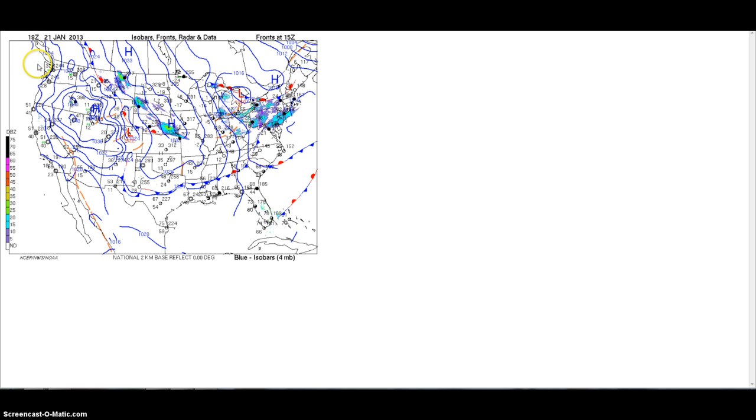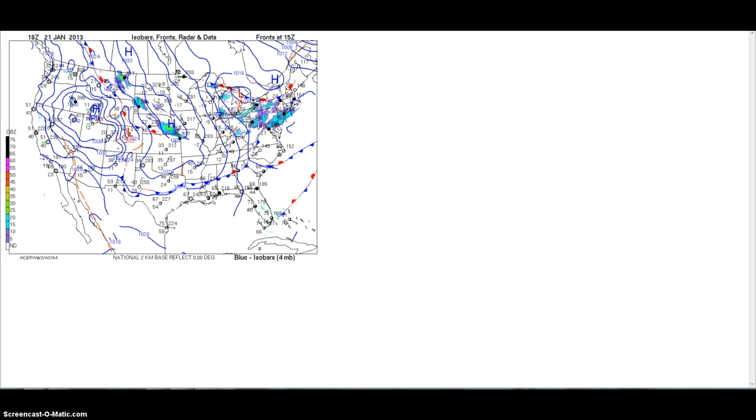So this was 18Z. Z is Zulu time. Technically we use UTC which is universal time coordinate. Zulu and UTC is actually different. It's not by a lot, we're talking about seconds. So it's not a big difference between the two, but there is. So I need to state that there is a difference. So you'll see Z and UTC interchange because it's such a small difference between the two, but technically they're not the same.